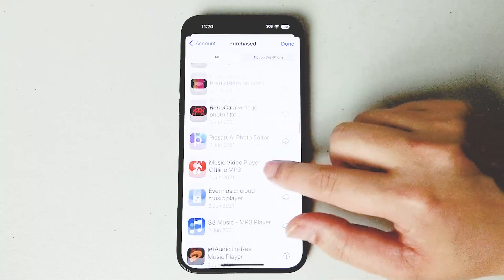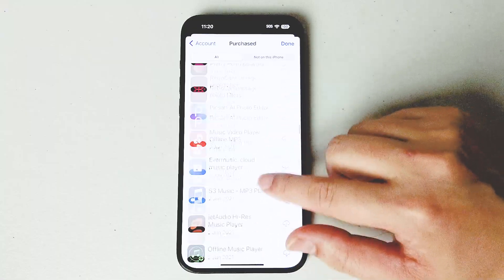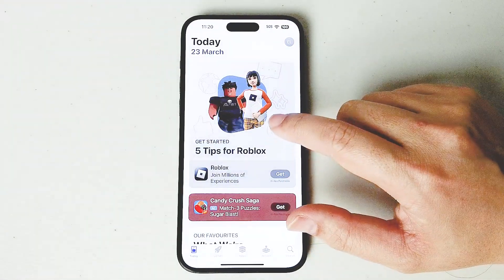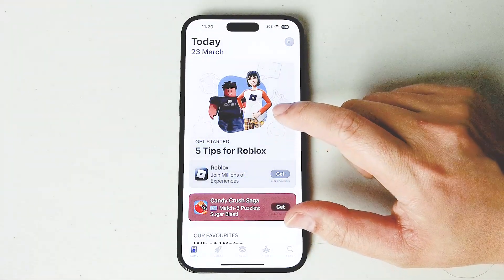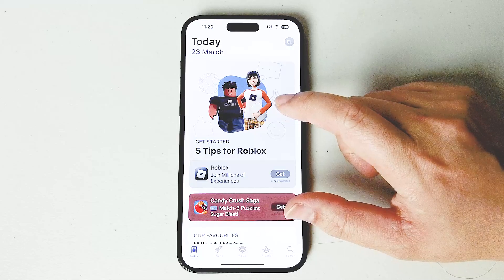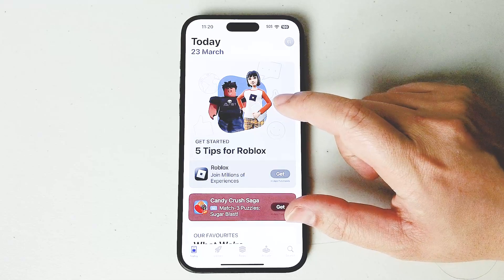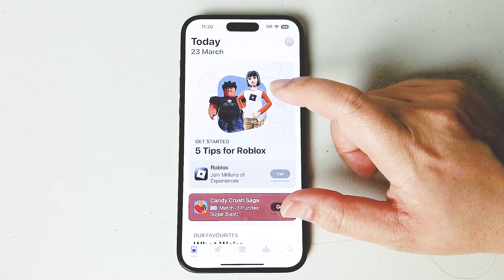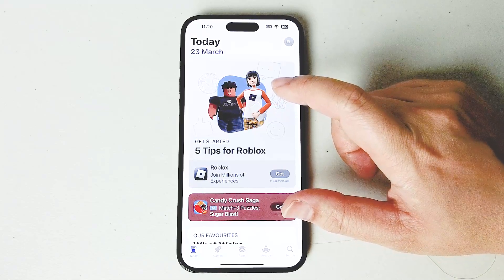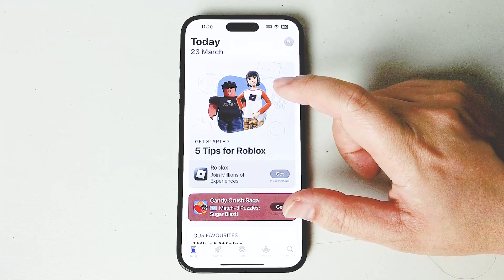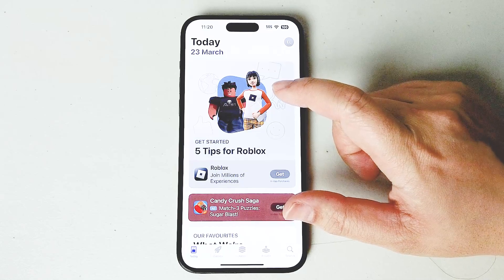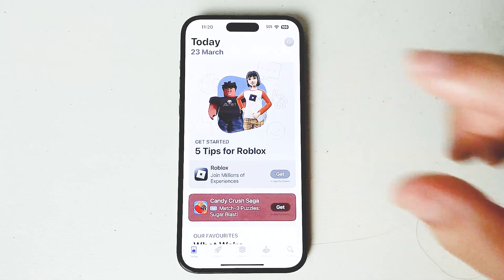So there you have it, everyone — just a quick tip on how to recover deleted apps for the iPhone 15 series of phones. If you like this kind of content or find it helpful, leave a message down below, don't forget to subscribe, and thanks for watching.